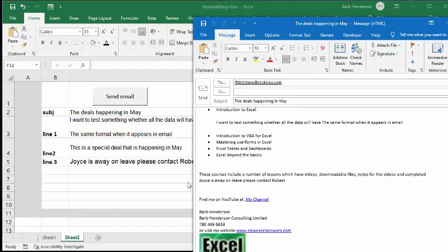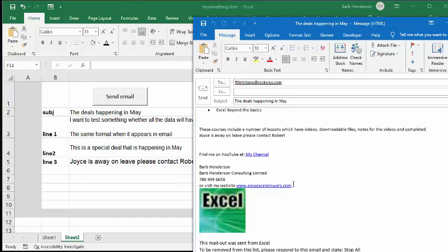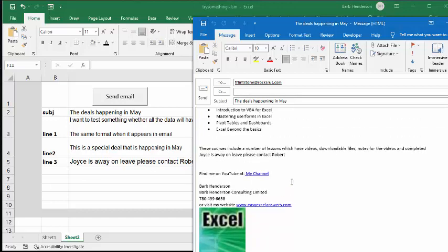And then the last thing we put at the bottom here is that Joyce is away on leave. So Joyce is away on leave please contact Robert. Now this is just a basic email that I send out myself.